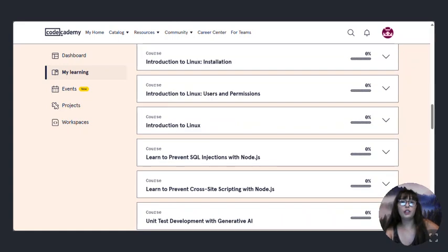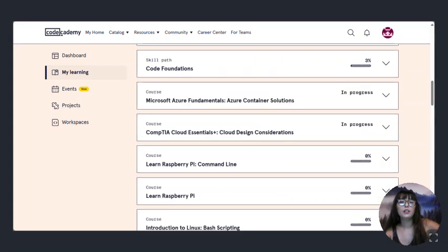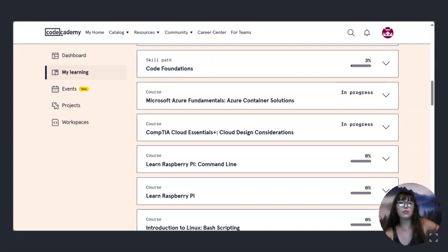Introduction to Linux. I really, I might go ahead and do these classes before finishing computer science. Microsoft Azure fundamentals, CompTIA cloud essentials, learning Raspberry Pi.